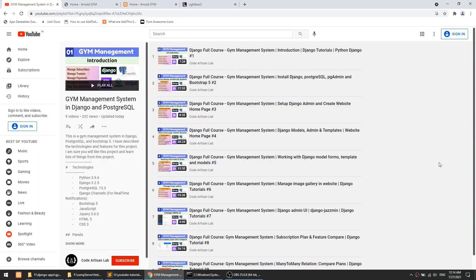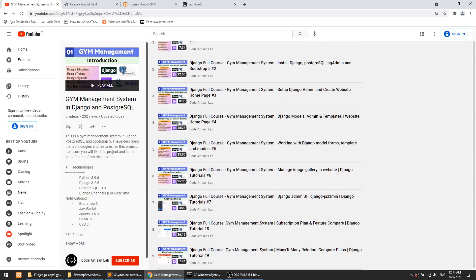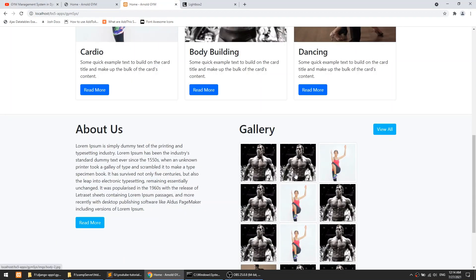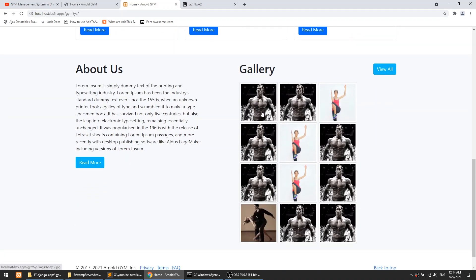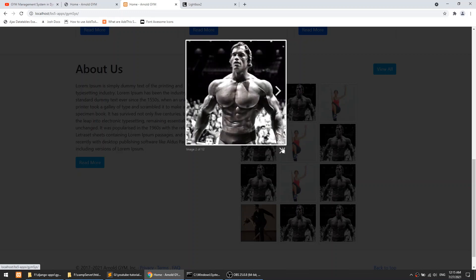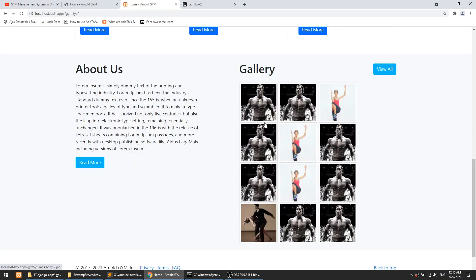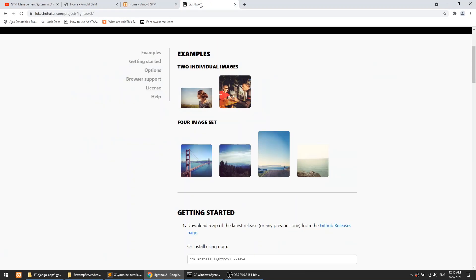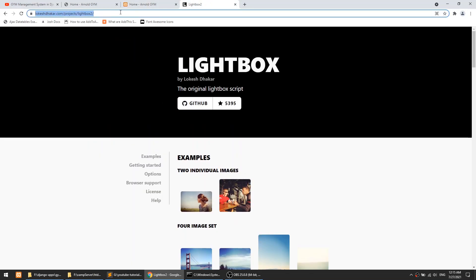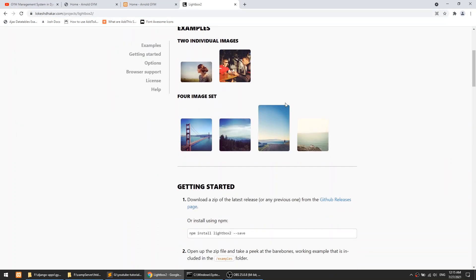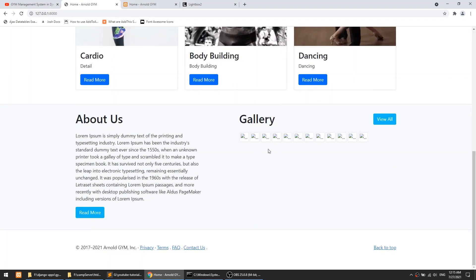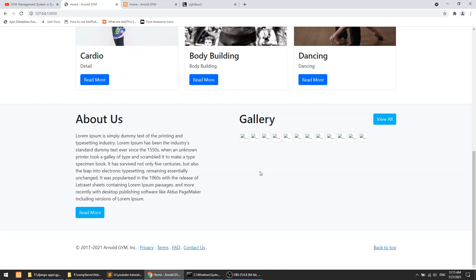Hi guys, welcome to Code Artisan Lab. This is the 10th video for the gym management system in Django. In this video we will mainly implement the lightbox plugin for our gallery, so when we click on an image it will show different images in a pop-up. This is a very simple and beautiful plugin. We will also fetch the gallery images at the home page, then implement the lightbox plugin.